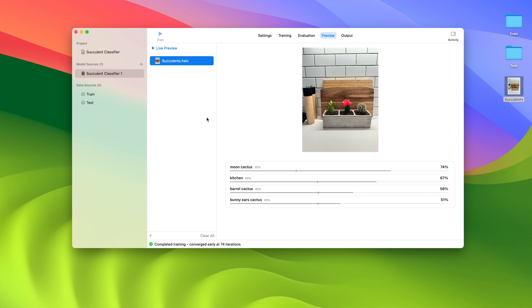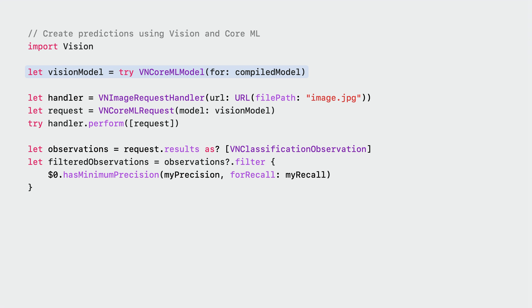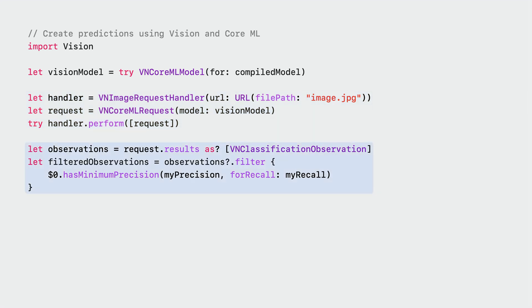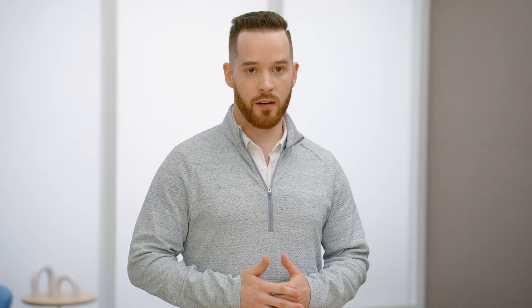From the Output tab, I can save the model that I trained to disk. Let's go through some code you'll need to write to create predictions. The first step is to create a Vision model from the compiled Core ML model. Then, using the Vision Framework, I'll create an image request handler with a source image and perform a request. Lastly, I can retrieve the classification observations and filter them using a precision and recall value. To find out more, watch the video from WWDC 2019, Understanding Images in Vision Framework. Also, similar to our image classifier and multi-label image classifier, we've enhanced the evaluation tab with an explore option for object detection — make sure to check it out.